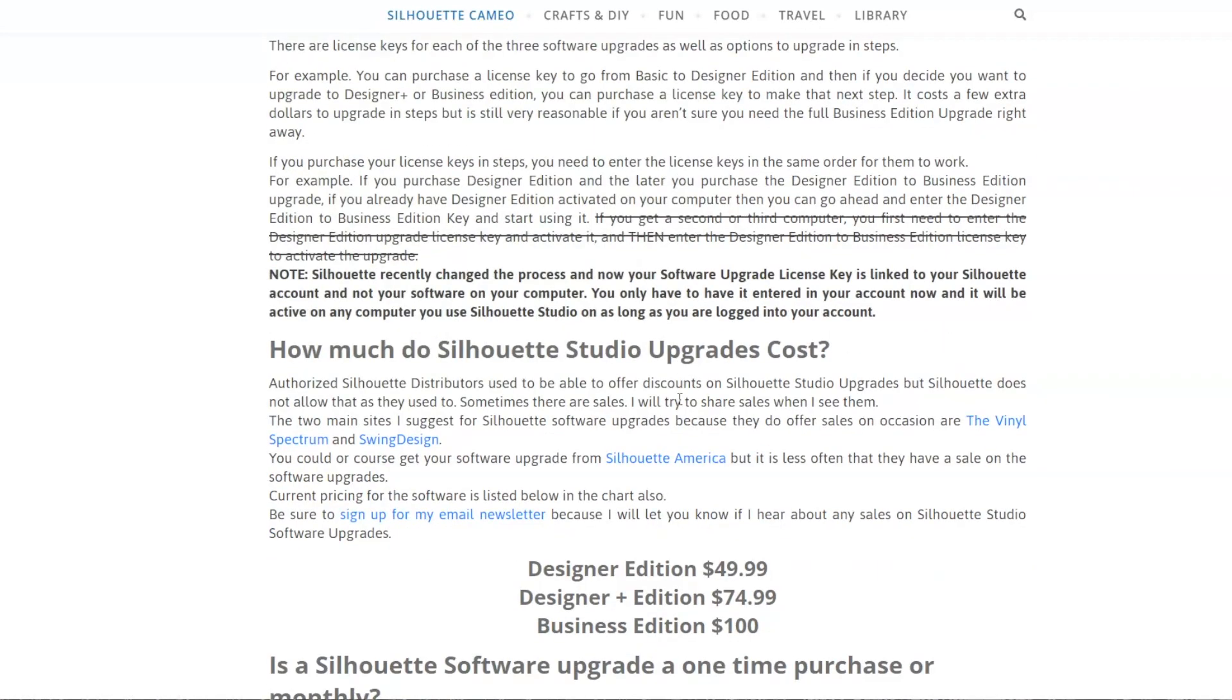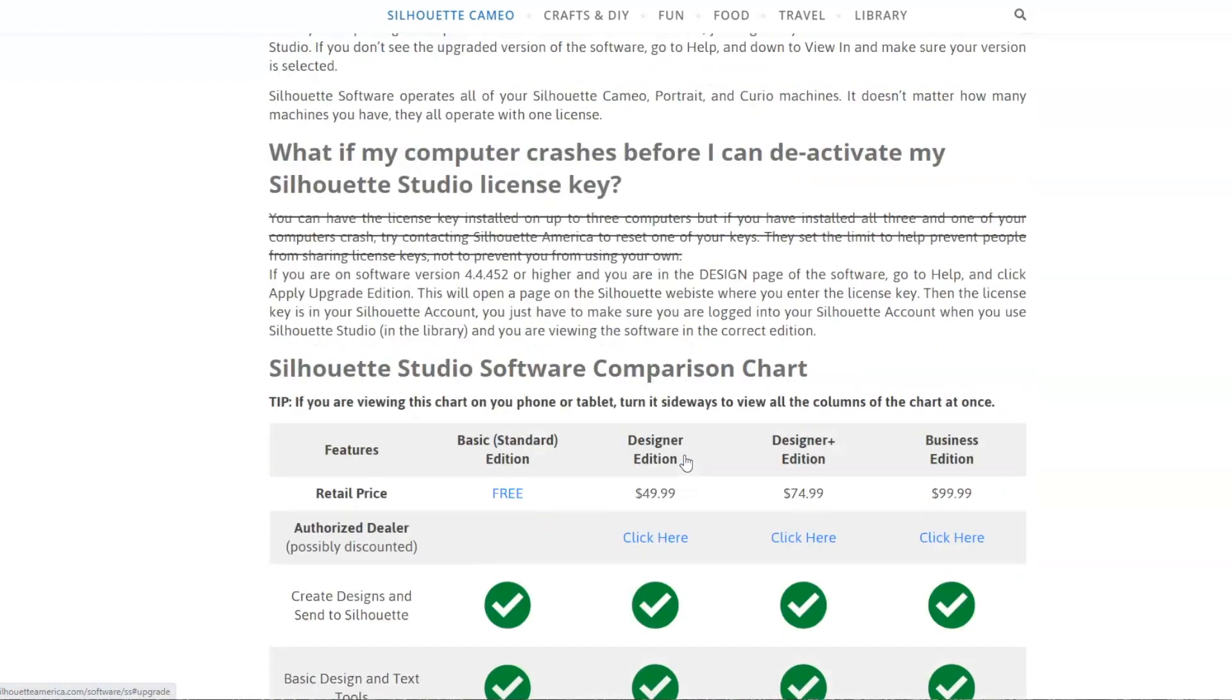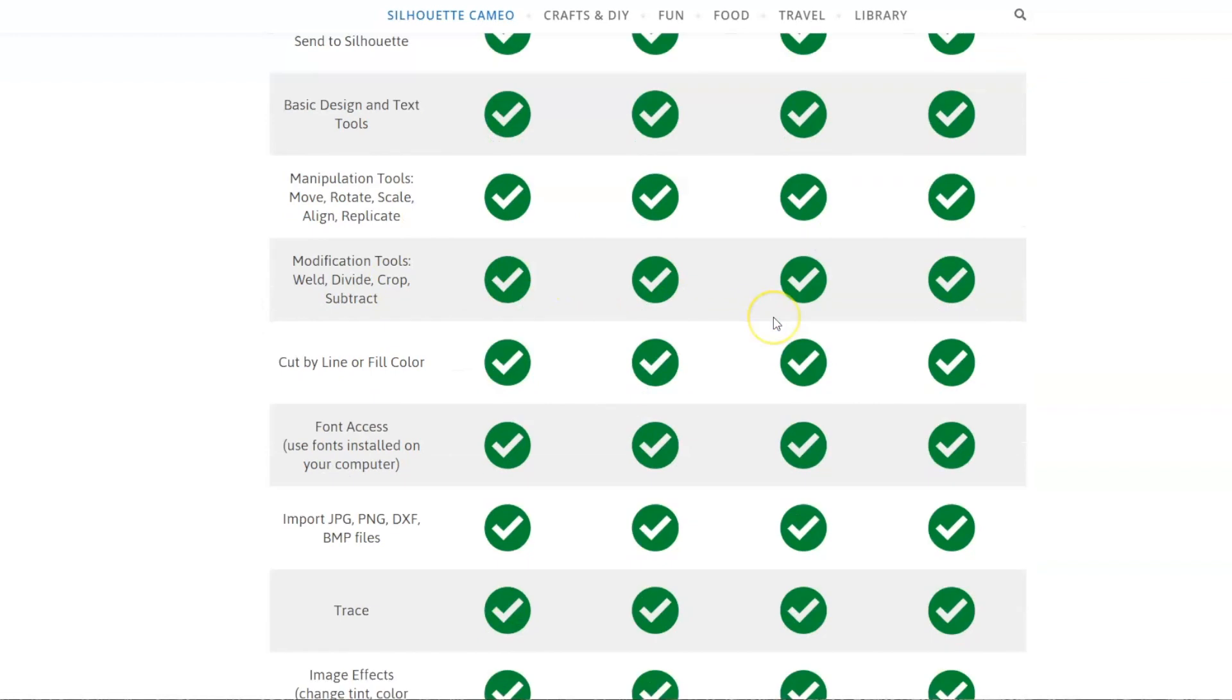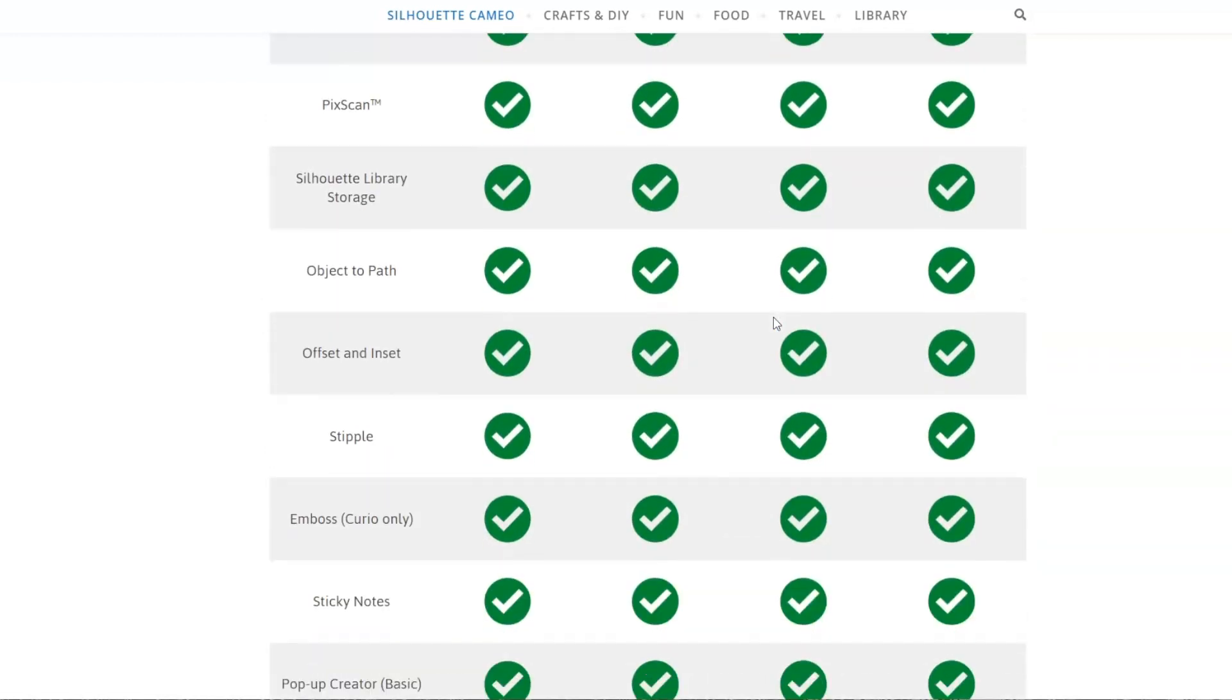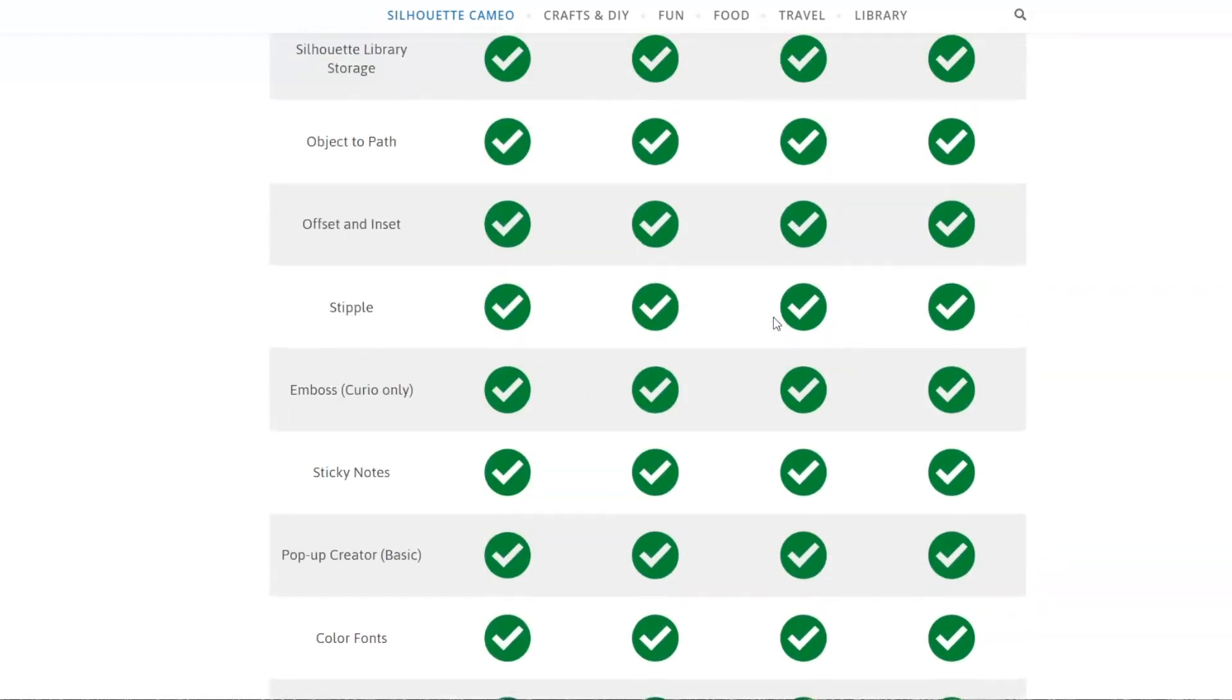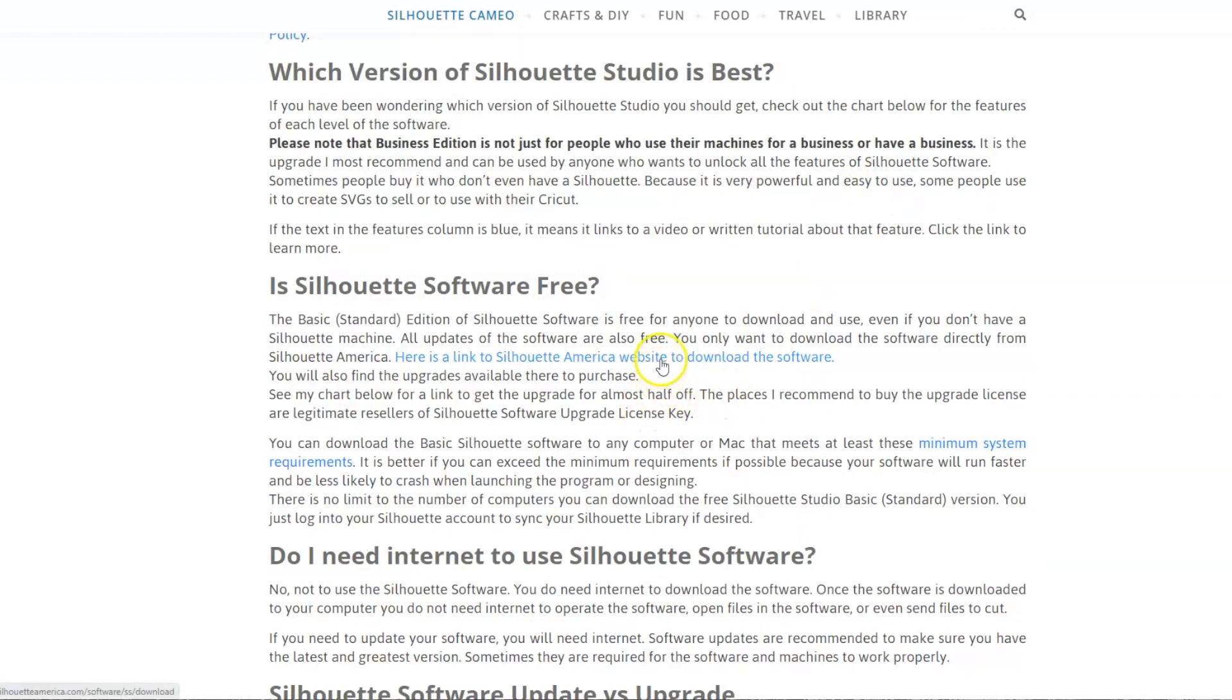But if you want to learn more about the software and updates versus upgrades and where to get upgrades, and then sometimes they go on sale. Right now one of them is on sale. But I have three places to get the upgrades that I recommend. And then you can learn more about the features of the software and which features are available in which edition of the software. But for now, let's just go to the Silhouette America website.